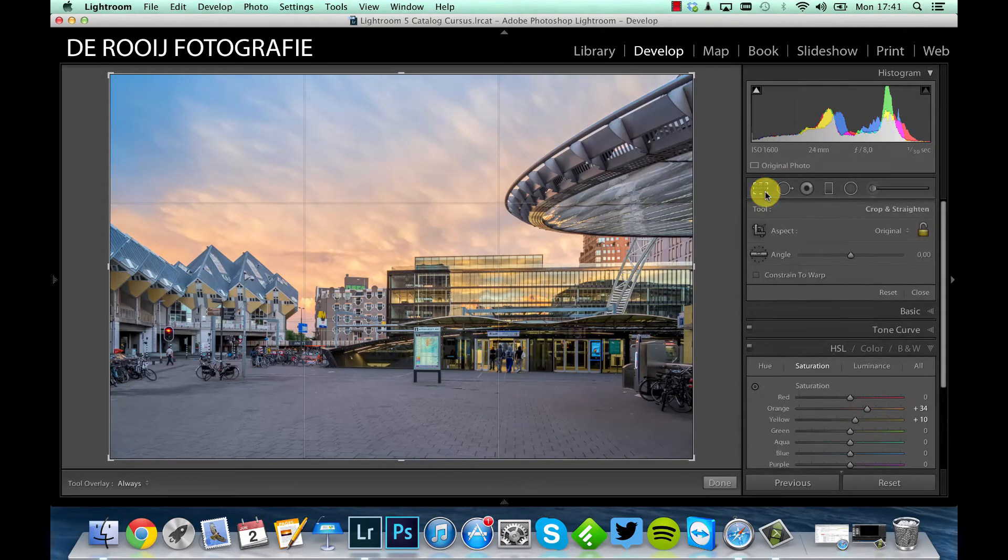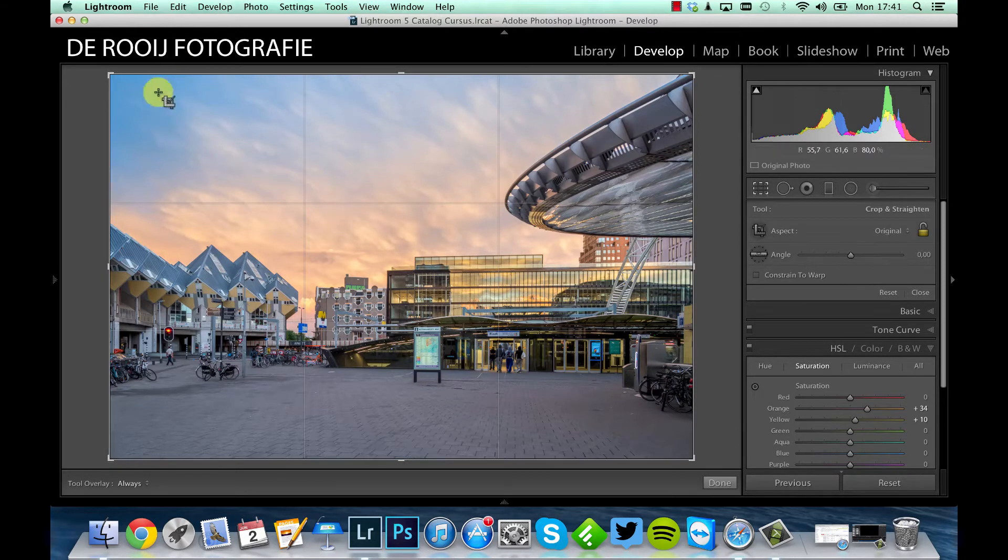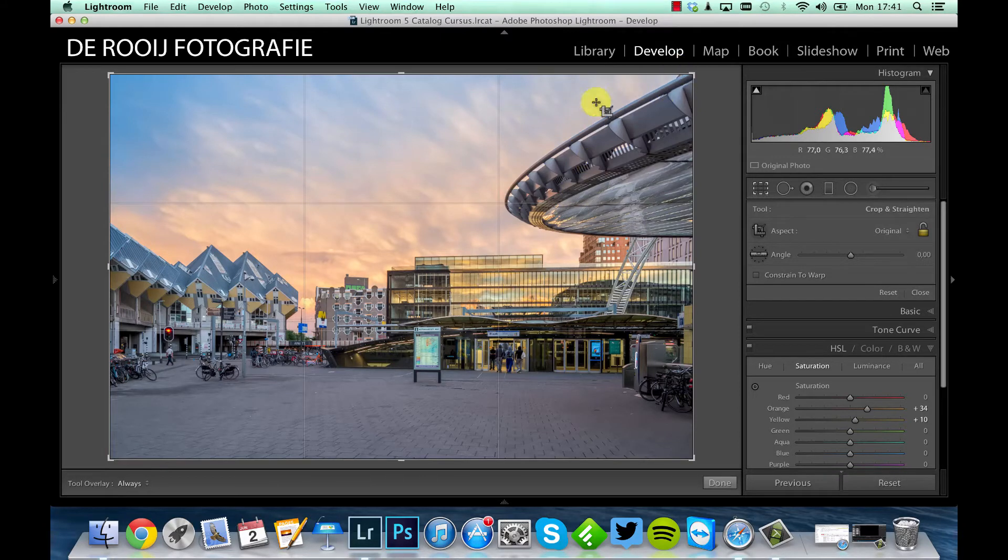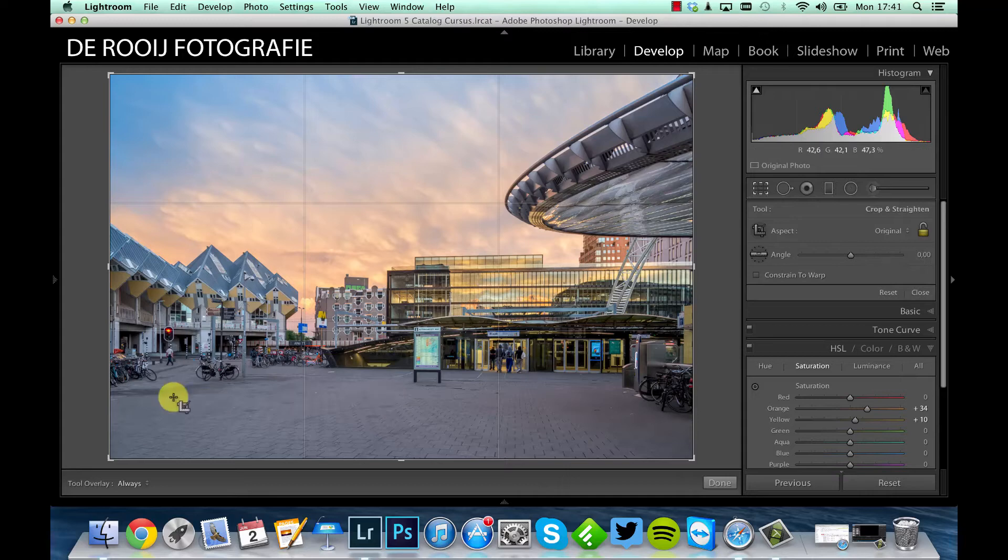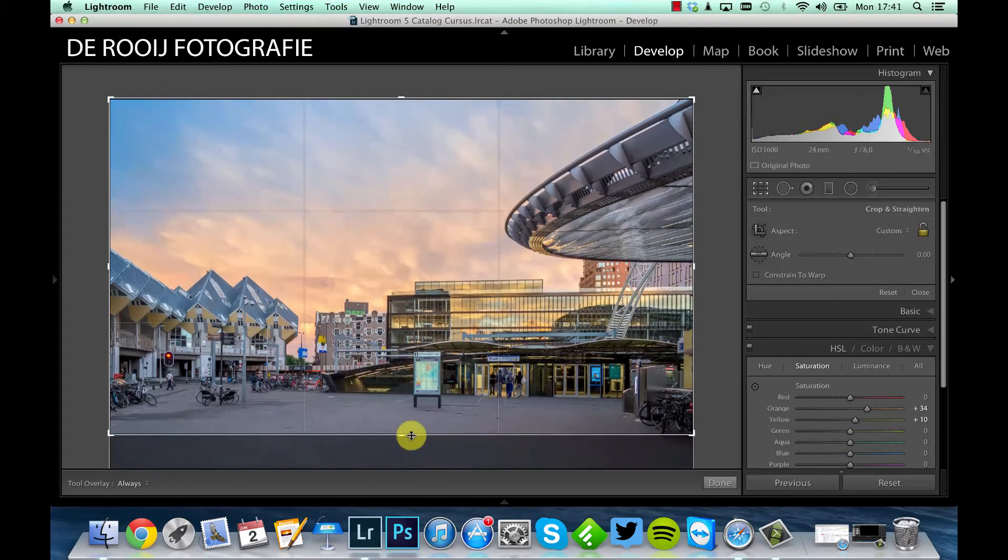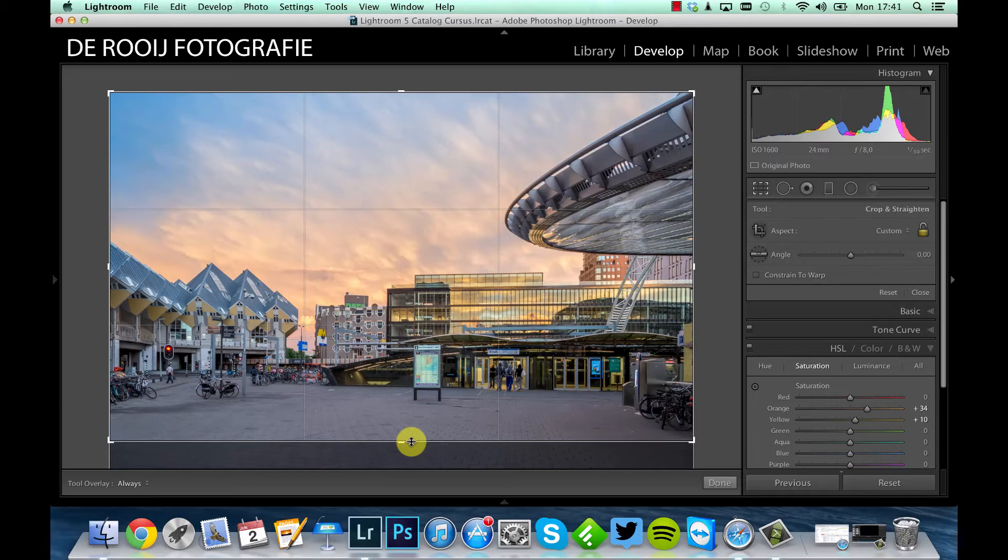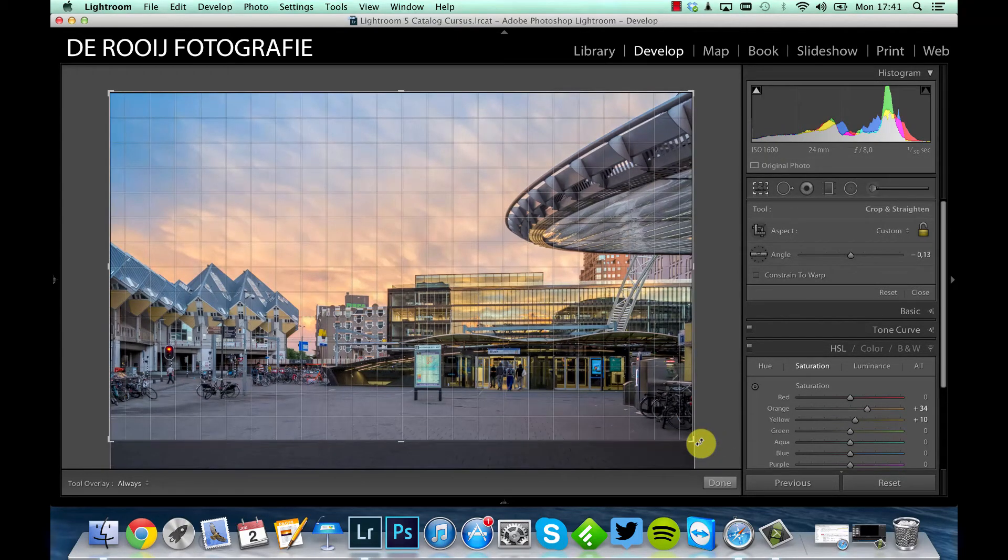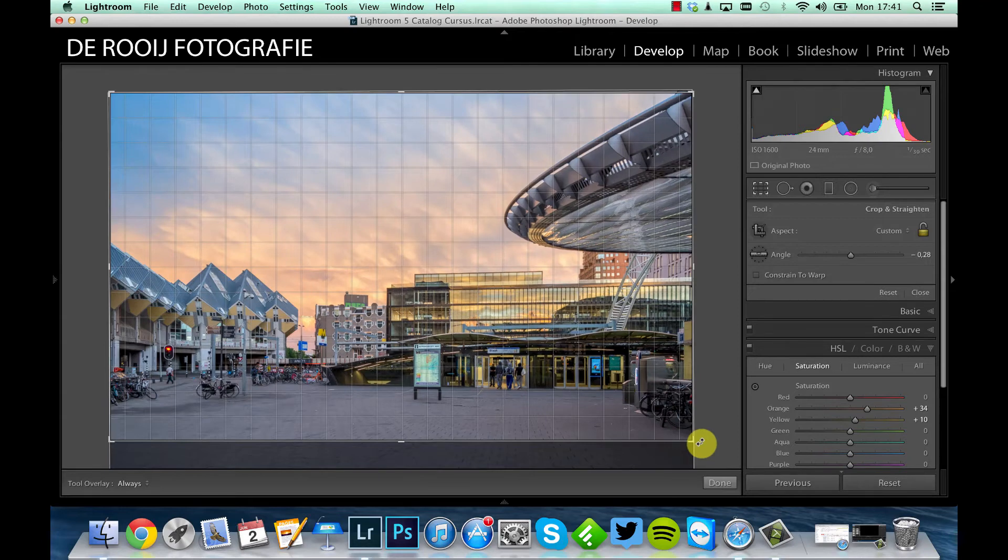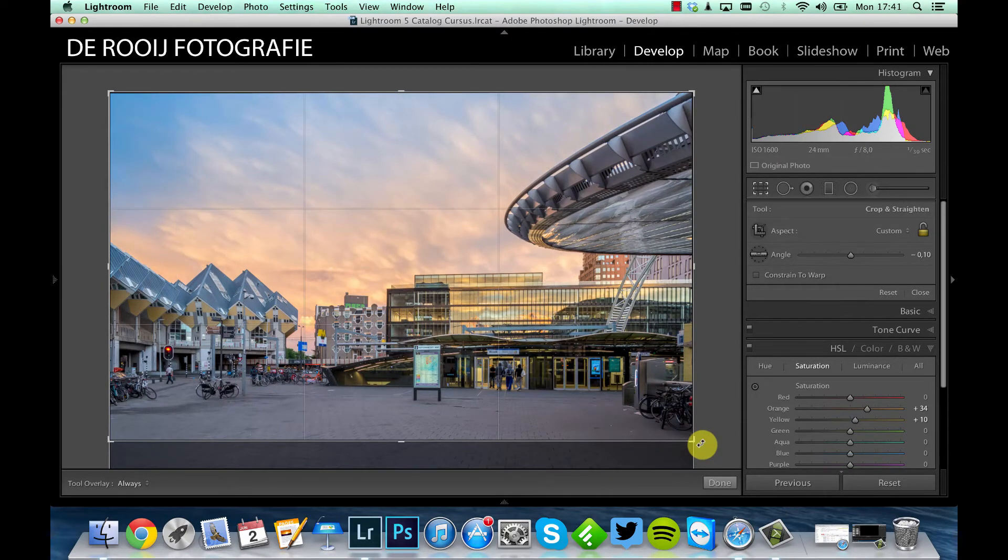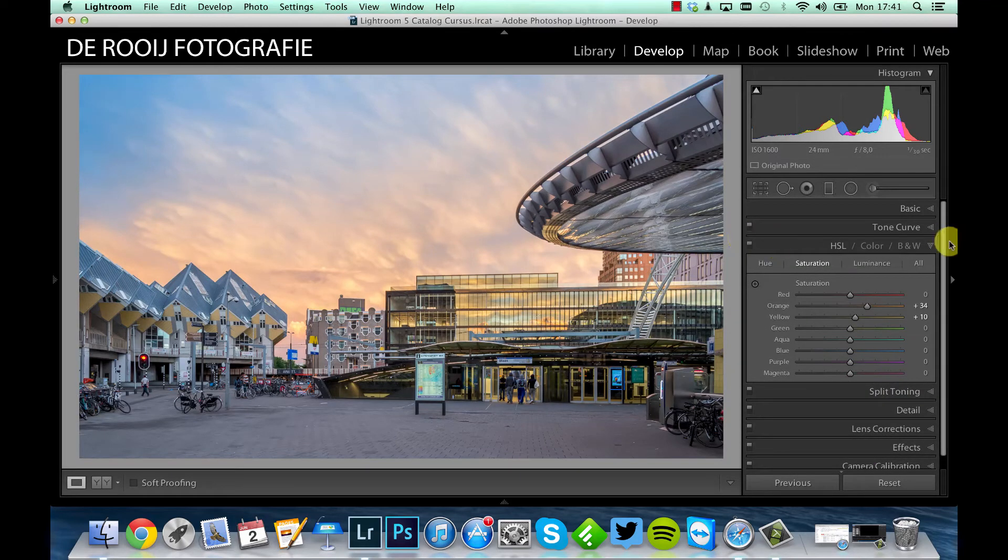Then I would like to crop this picture also. Well, this is a nice part of course, and here the buildings and here the roof of the train station. Well, this part here is a little bit boring, so I think I will crop this picture like this. Let's check if it's completely straight. Alright, so that's better now as well.